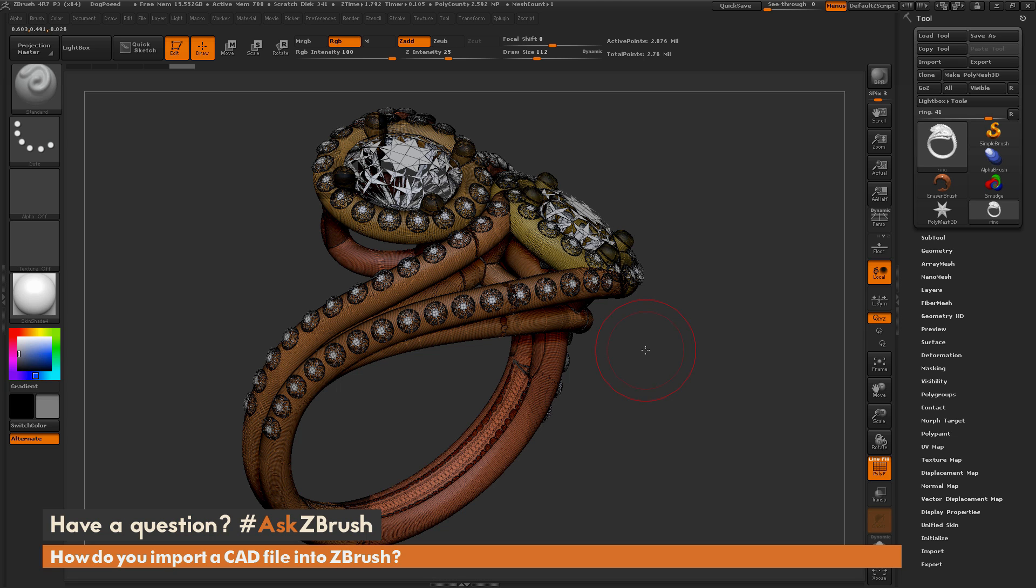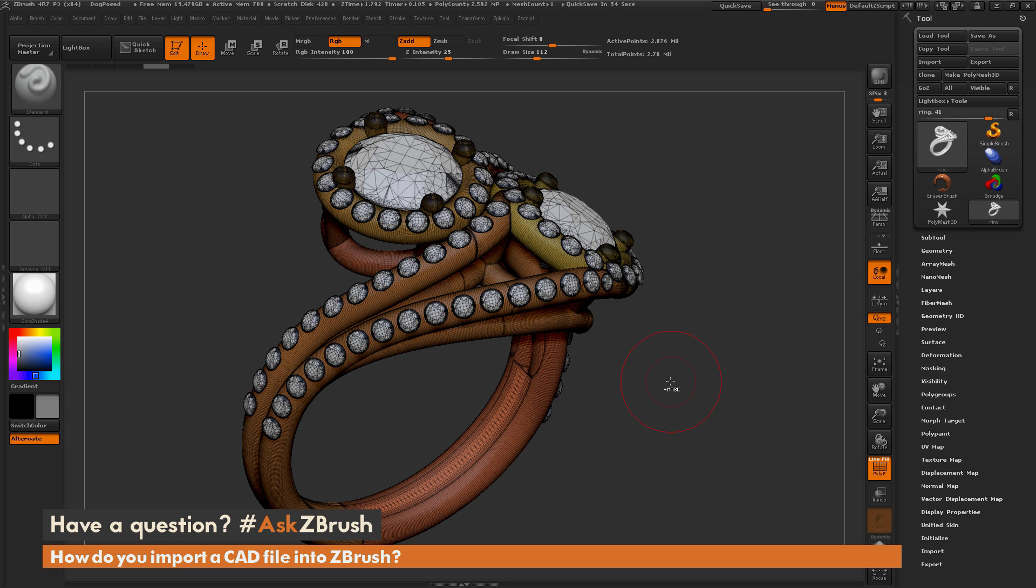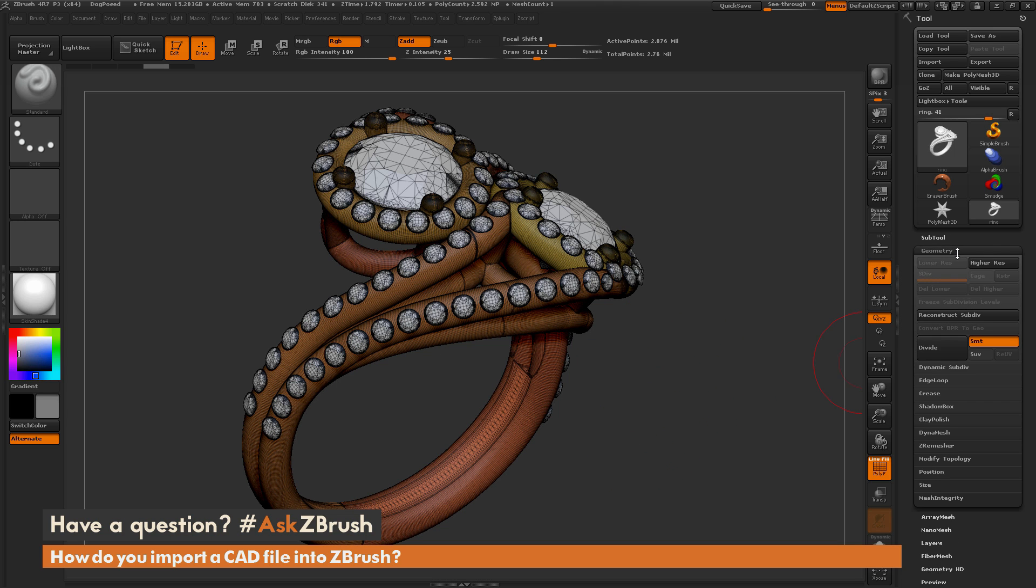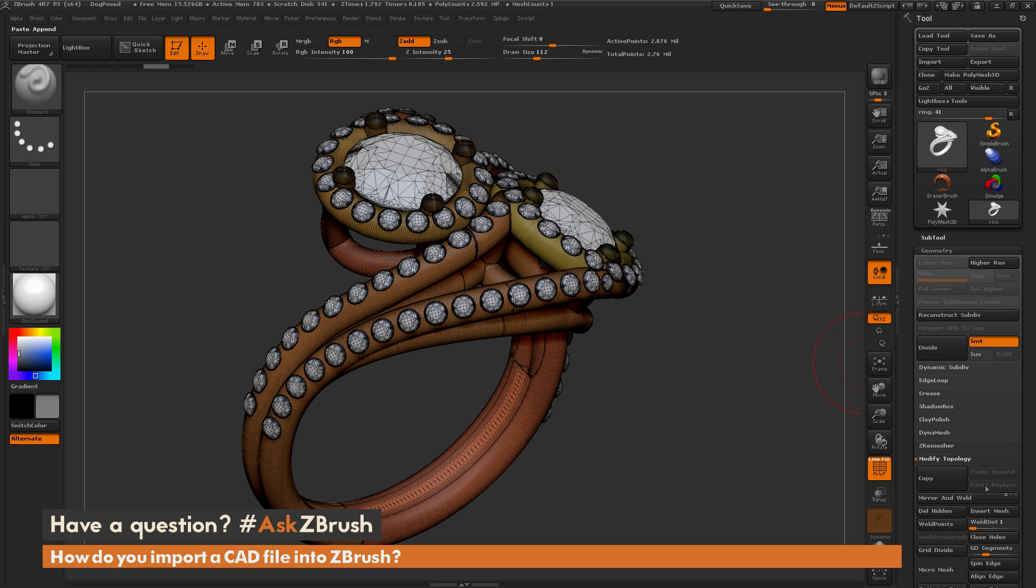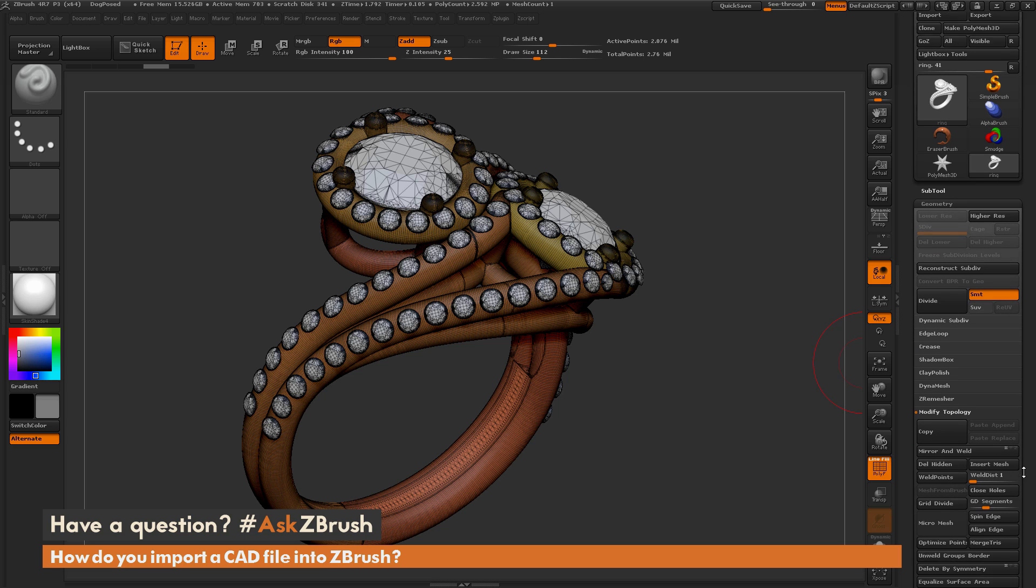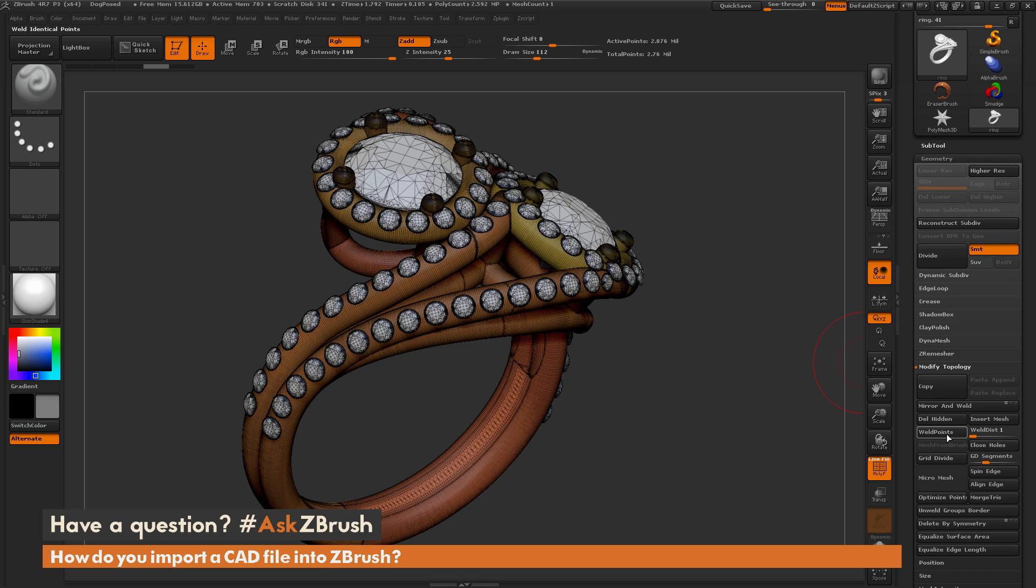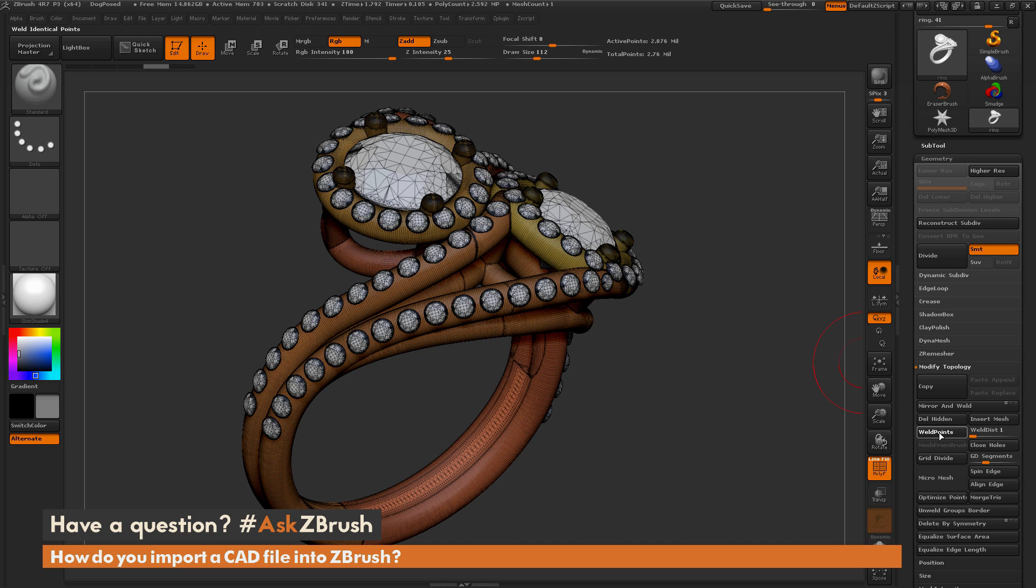So that's not good to sculpt across the surface within ZBrush. So this is an easy fix. I'm going to go to my geometry, go to modify topology, and click this button right here which is weld points. There's also a slider that controls the distance of the welding. I'm just going to click this because the default works fine.